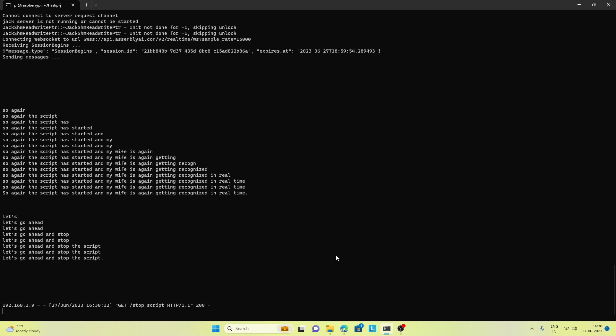So this is how real-time speech recognition with Raspberry Pi works, and we have also added a start and stop feature. I hope you found this video informative. If you did, please give a thumbs up and share this video. Thank you so much for watching.